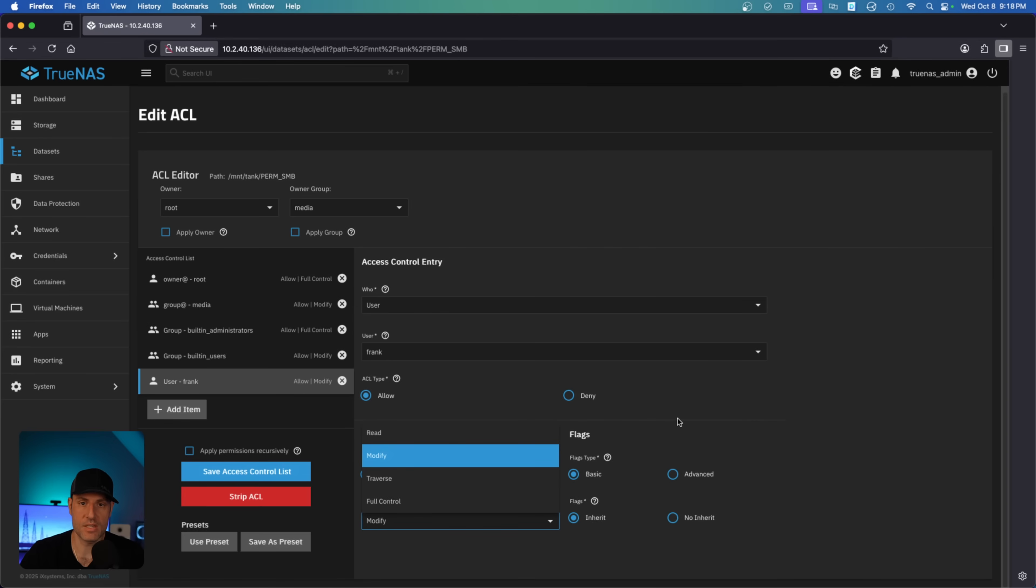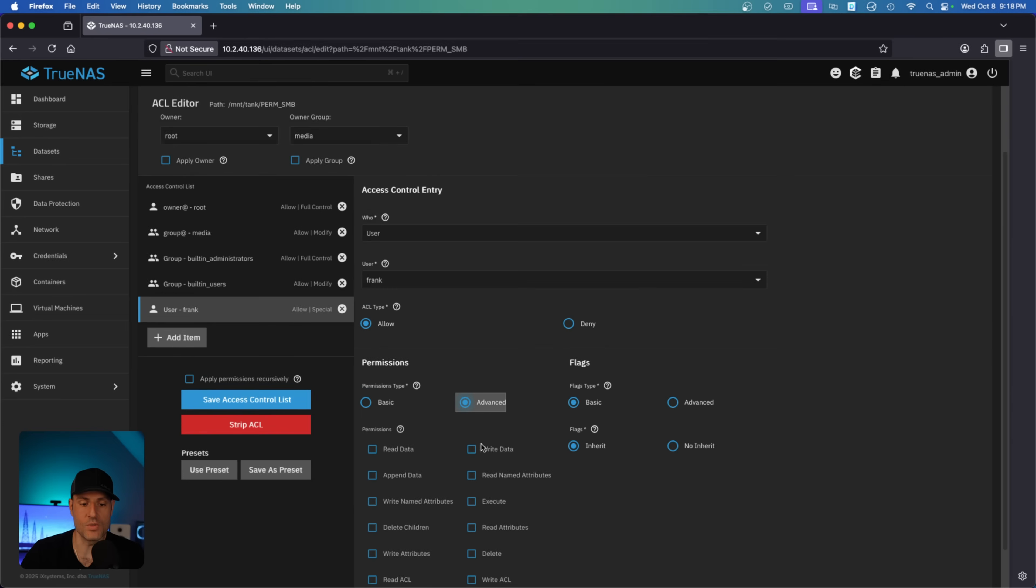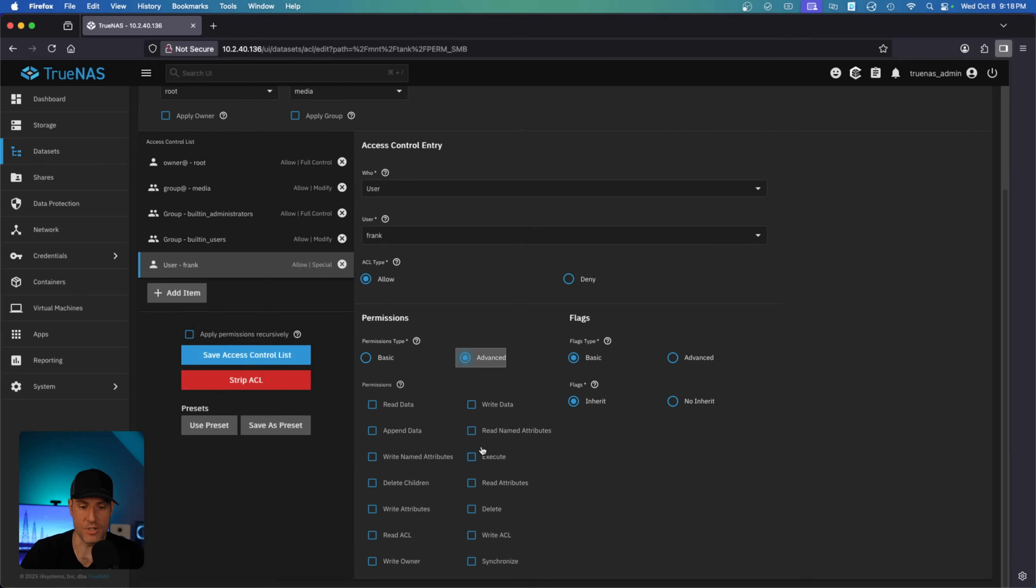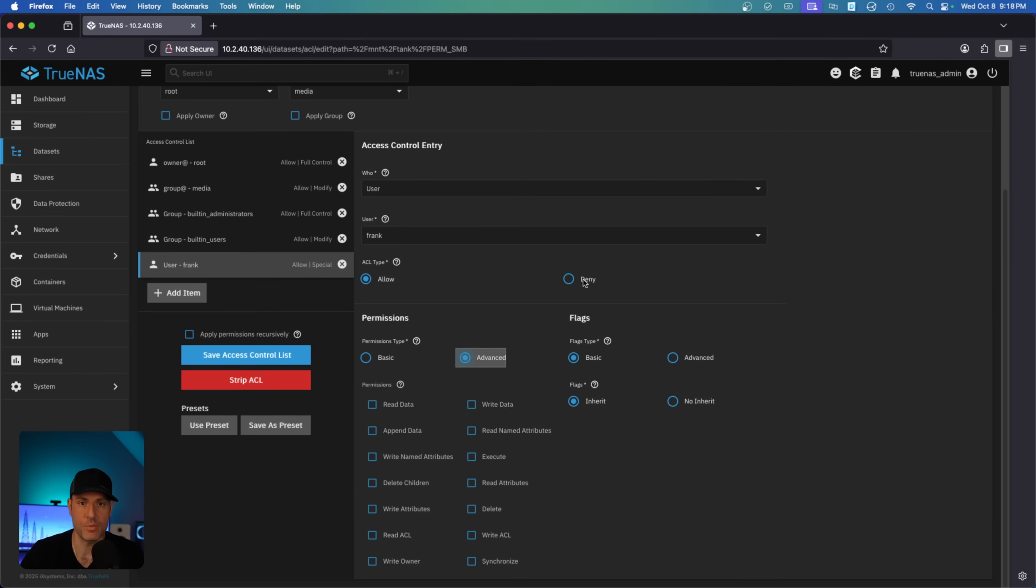Now, if you had a pretty specific scenario that you were trying to account for, you can use advanced permissions. And what this allows you to do is basically select exactly what the user should or should not, in the case of deny, have permission to do. And this right here is the main benefit of the NFS v4 window style permissions - you have very granular controls.